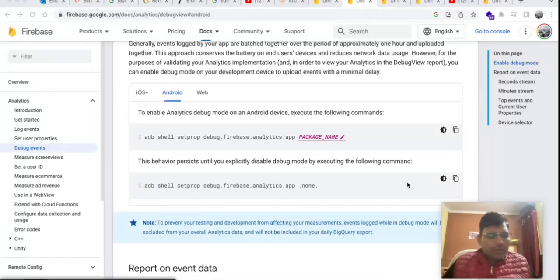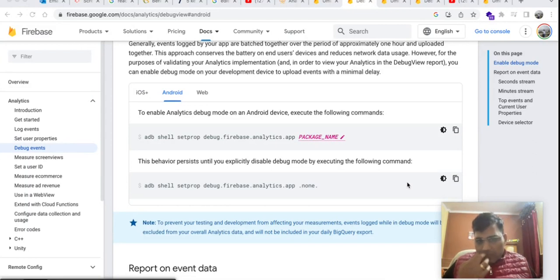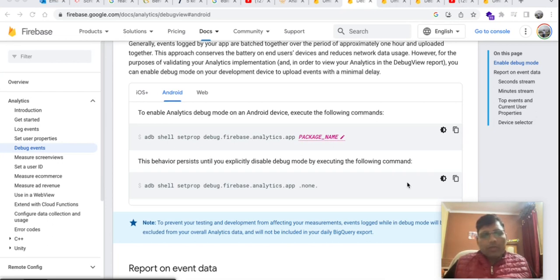Hi friends, today I am going to demonstrate how to debug Firebase events on Firebase console. As we usually know, when we integrate Firebase Analytics in our application, registered events will be reflected on the Firebase console in 12 to 24 hours.